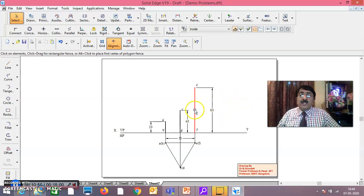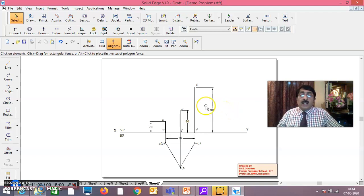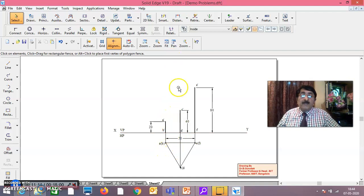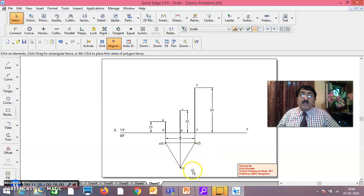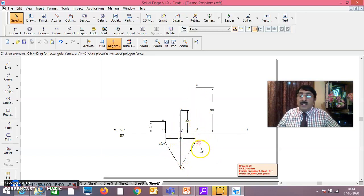This problem will be done in two sessions; we will continue in the next session. When looking from the top, A can be seen but B cannot — written as A(B). Looking perpendicular to HP for the top view: C can be seen but D cannot — C(D). E can be seen but F cannot — E(F). In this way, you complete the top view and front view. Each vertical pole appears as a point in the top view.